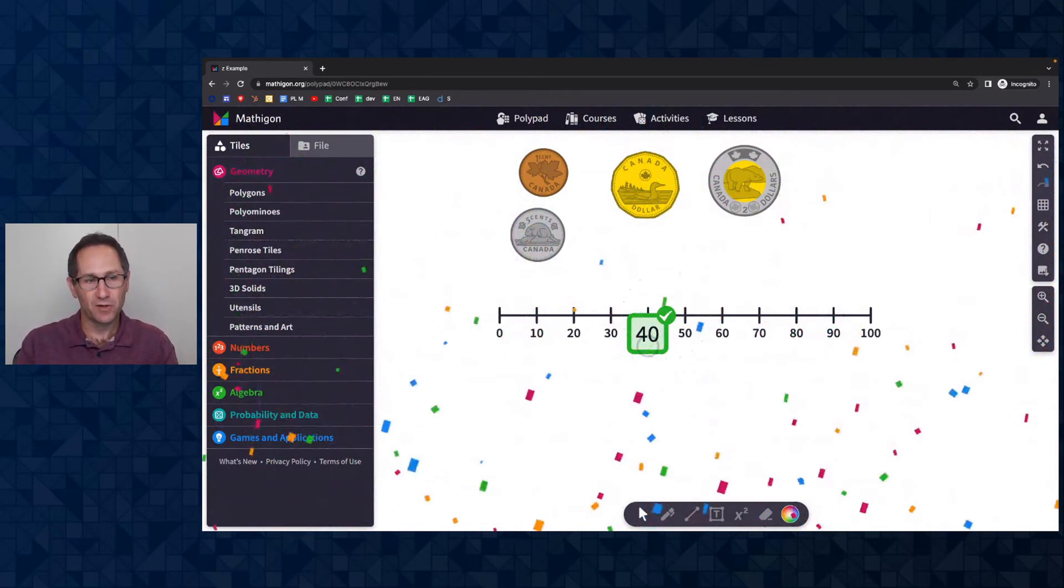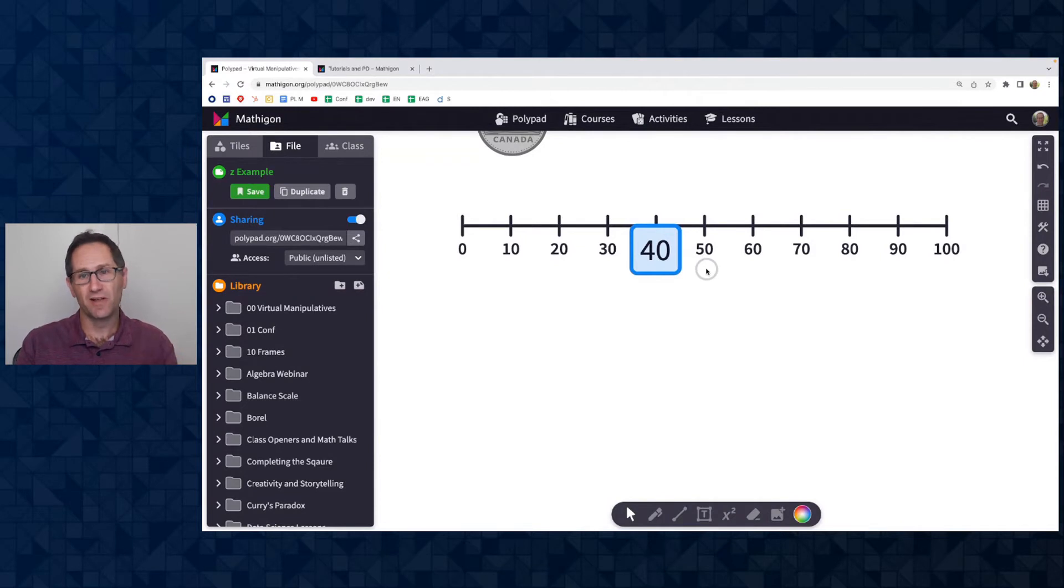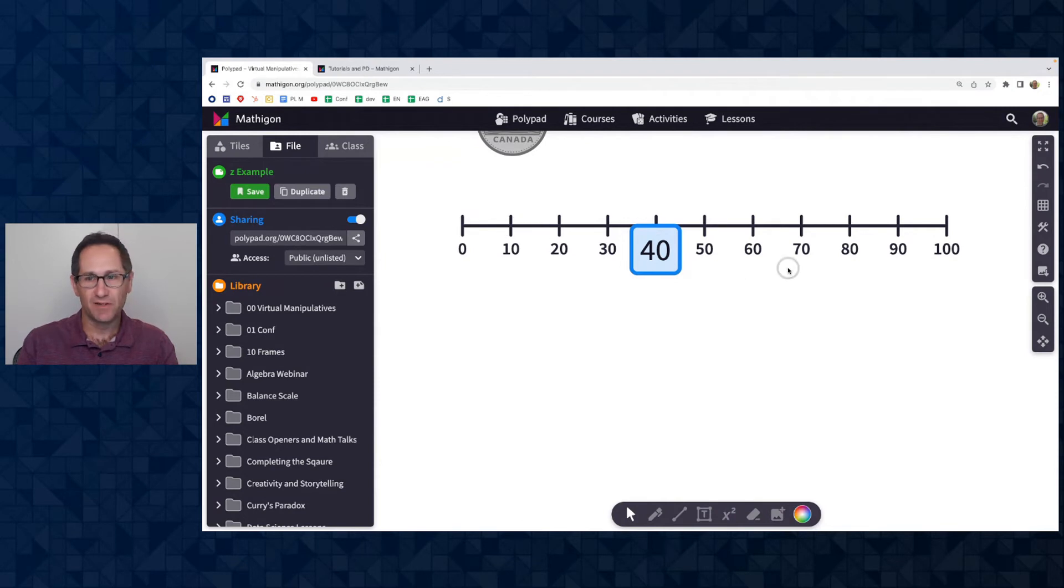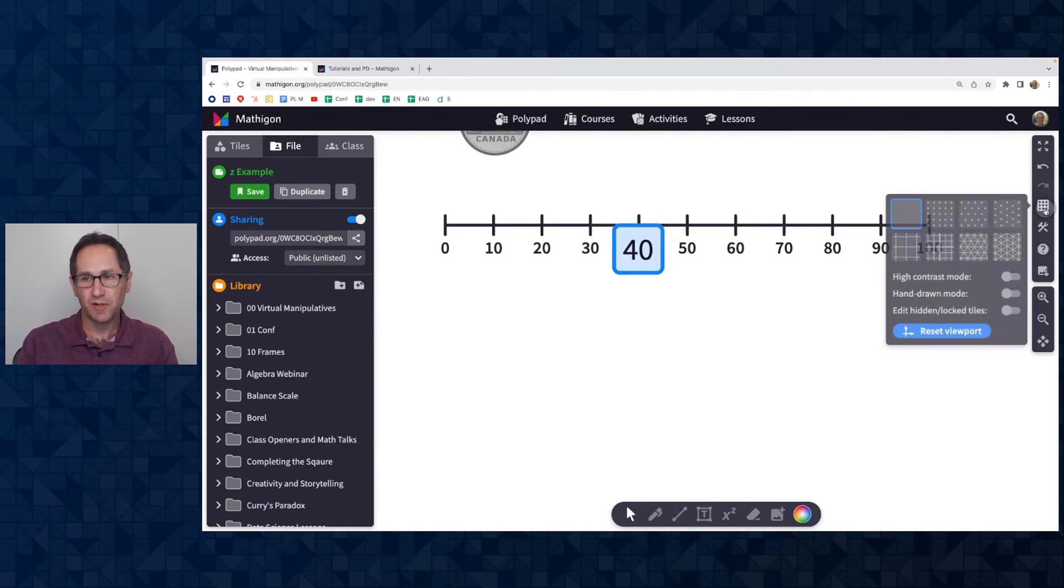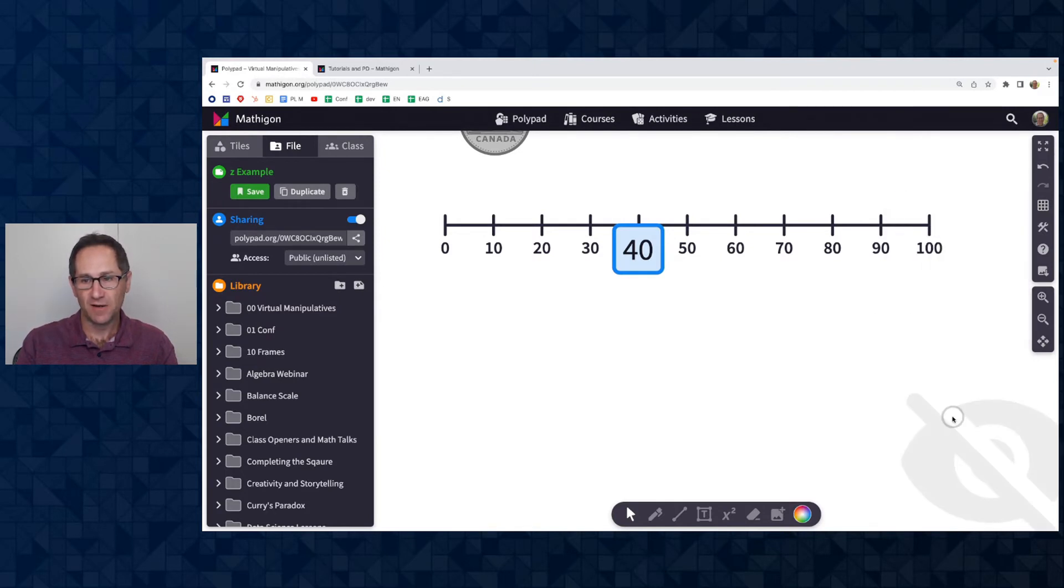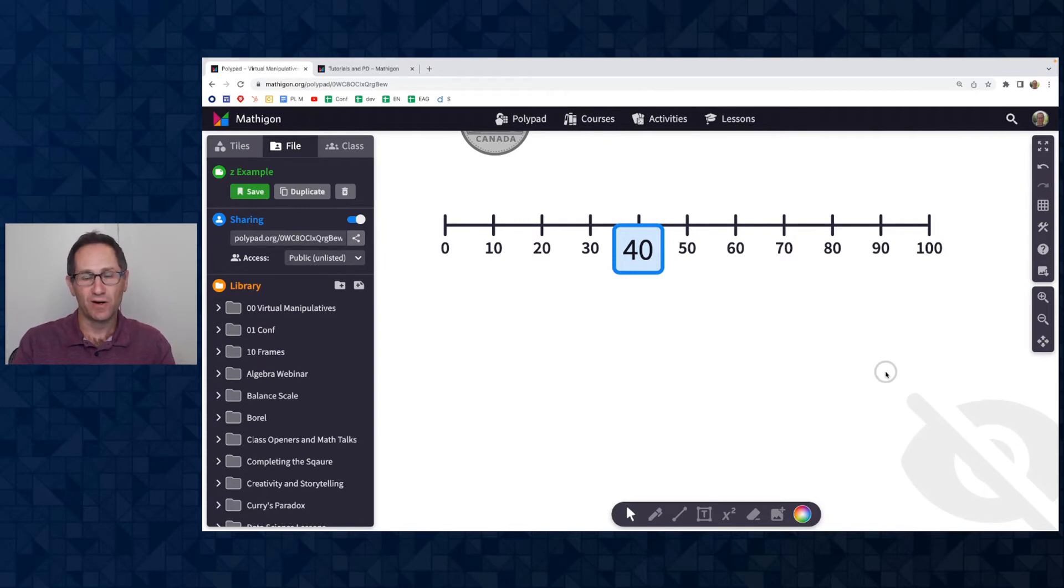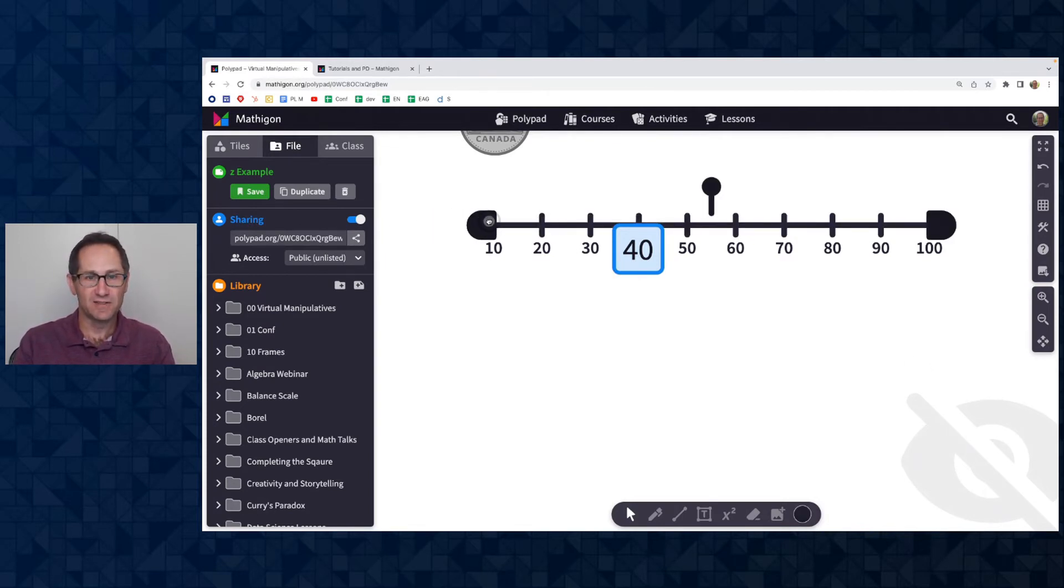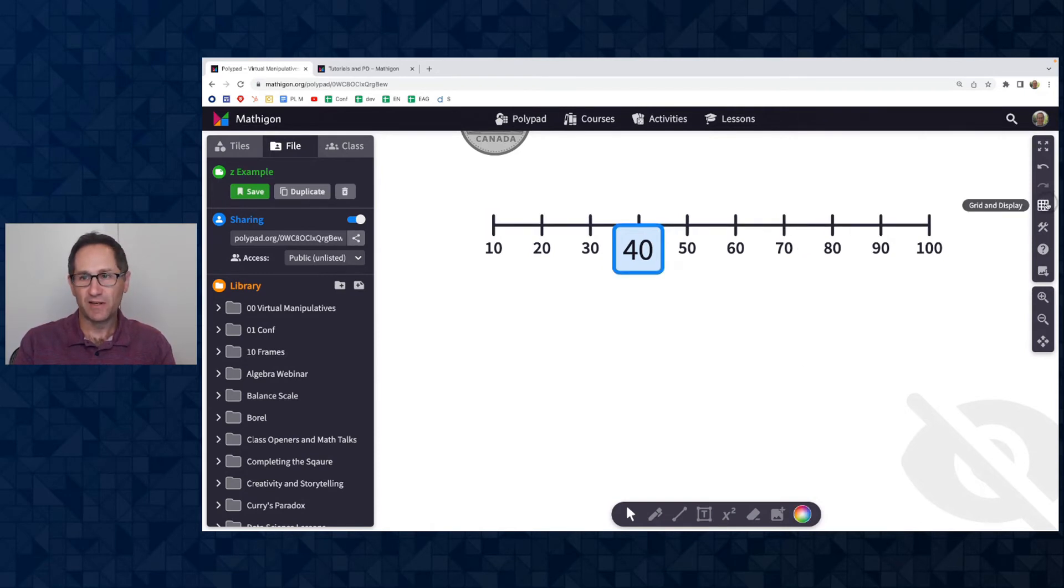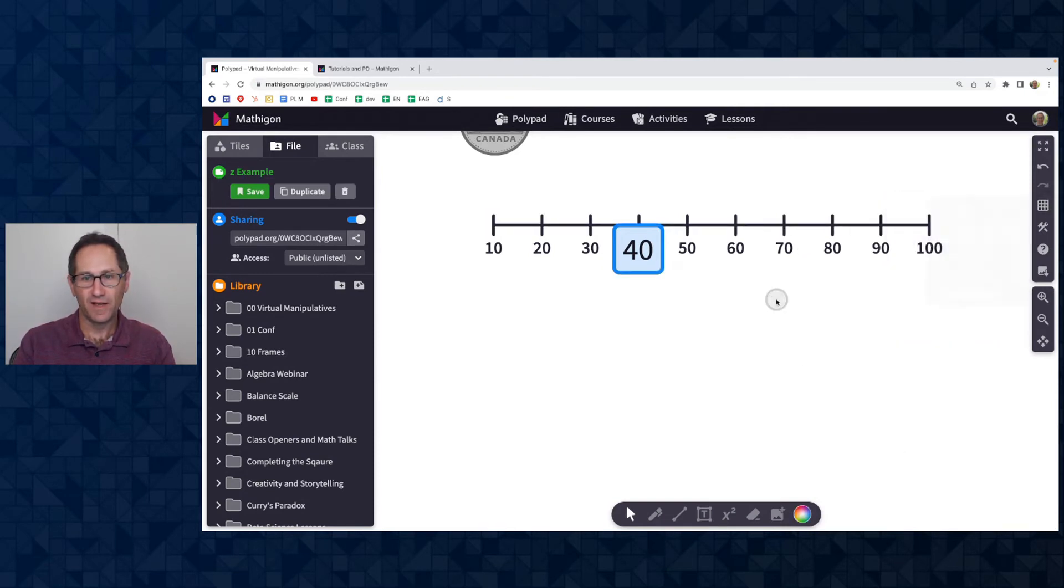So I'm going to go back to where I made this. So this number line is locked. Now, if you as a teacher, you're like, oh, I want to change the number line. I actually wanted to start at negative 10, but it's locked. You can edit a locked tile under grid and display. So I'm going to turn on edit hidden and locked tiles. And now I get this icon showing me I'm in the mode where I'm editing a hidden and locked tile. I can change it now. Let's say I want to start at 10. And now I can go back in here and turn off edit hidden and locked tiles.